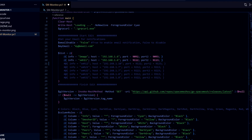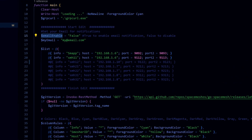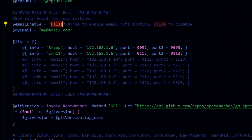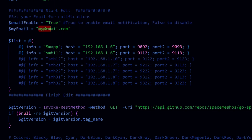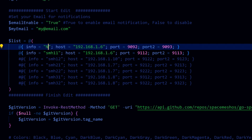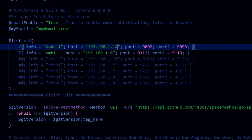So let's start editing. If you want to receive email notifications, you need to set this to true. Here you're going to put your email. And here you're going to use your node information — call your nodes whatever you feel like, and this is your IP for each node. You need to know your ports as well.